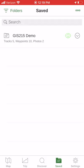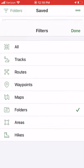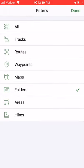If you look in the upper left, it's currently filtered by folders. I'm going to click on the word 'folders' in the upper left and tell it to show all.